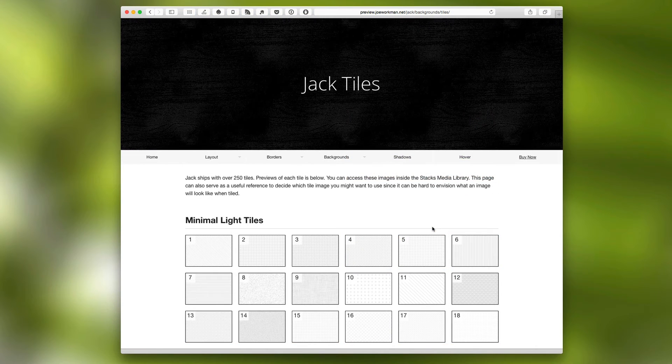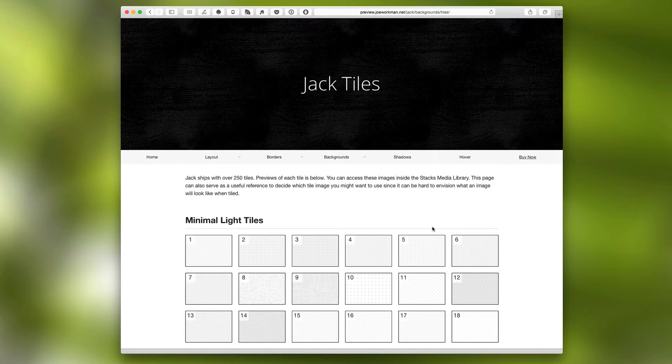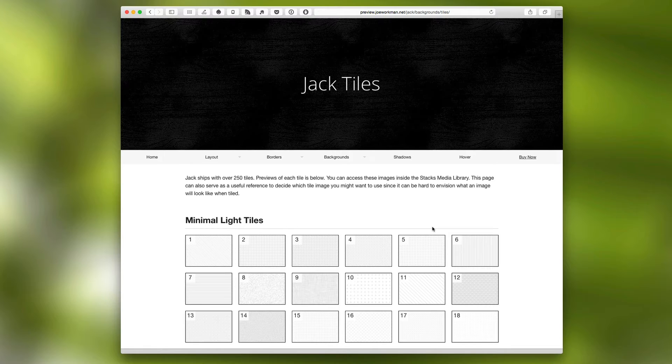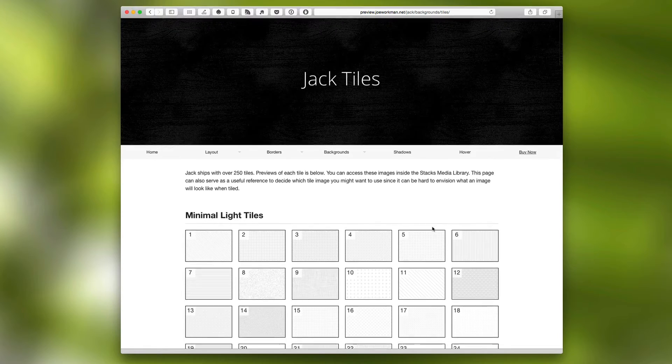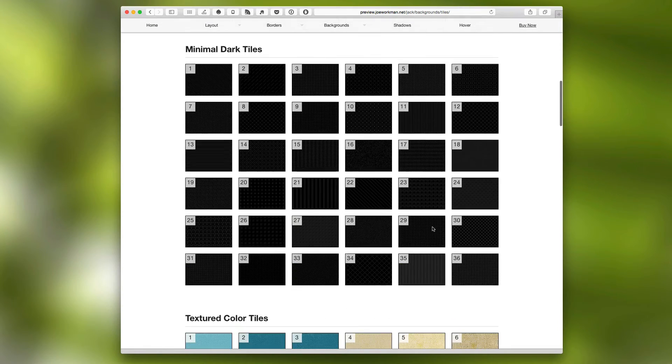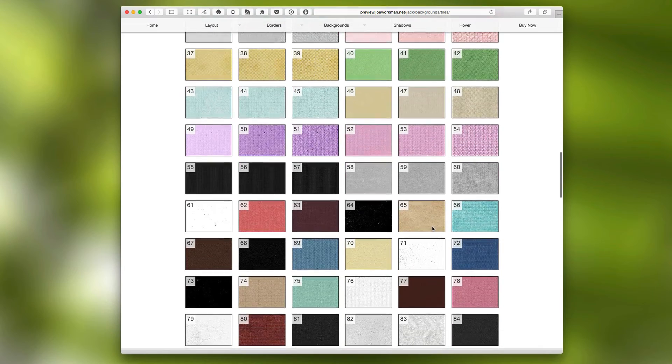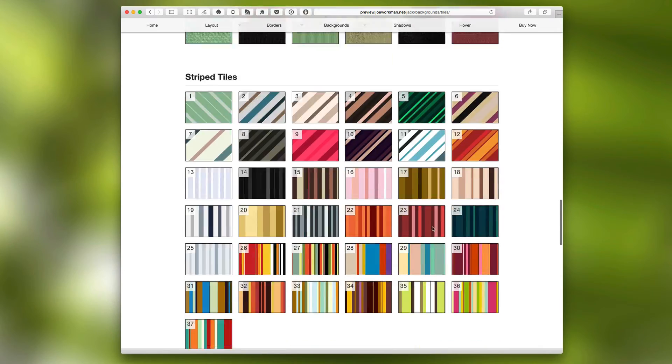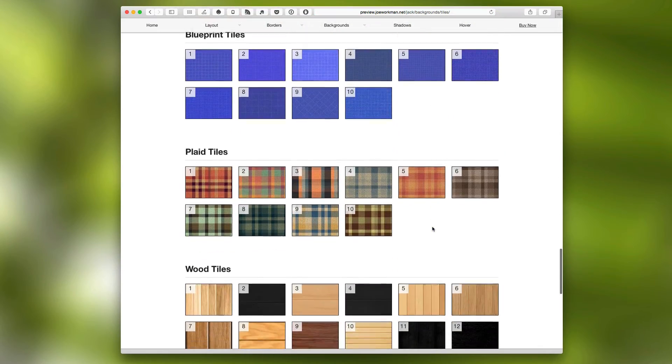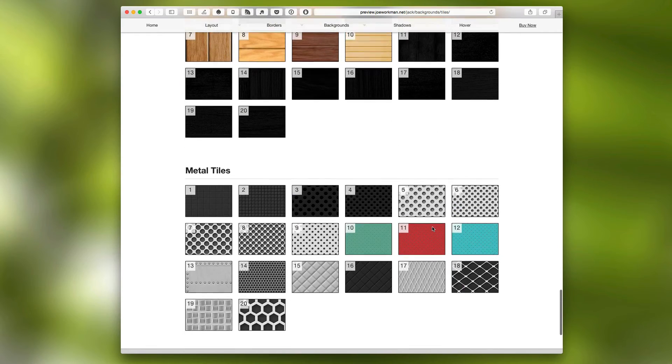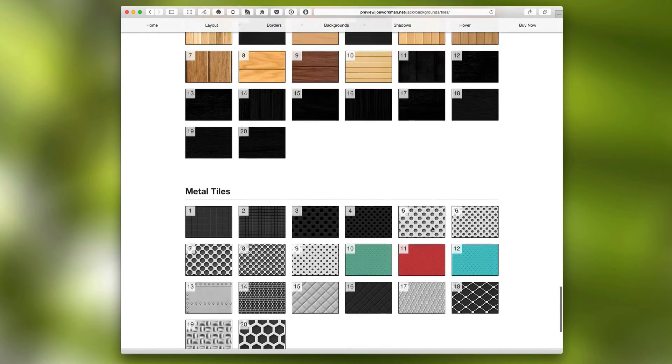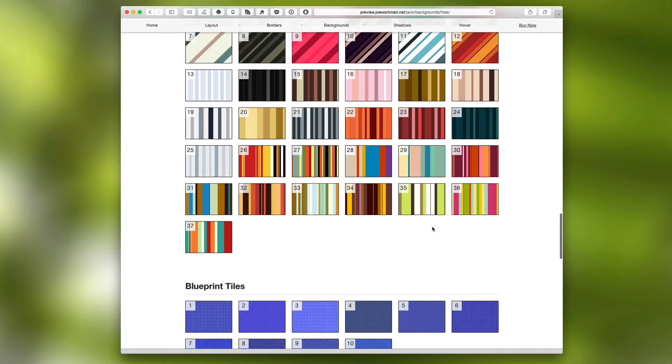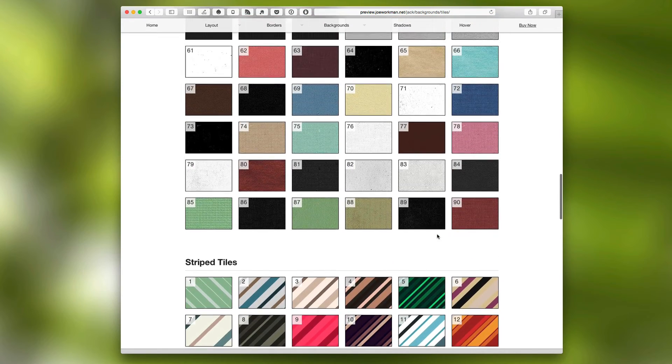Jack ships with over 250 tiles that you can use directly from within stacks. And this page here, you can use as a legend to determine exactly what tile you want to use for your site. This shows small previews of all the tiles that ship with Jack so that you can see exactly what it's going to look like when you put it on the page.